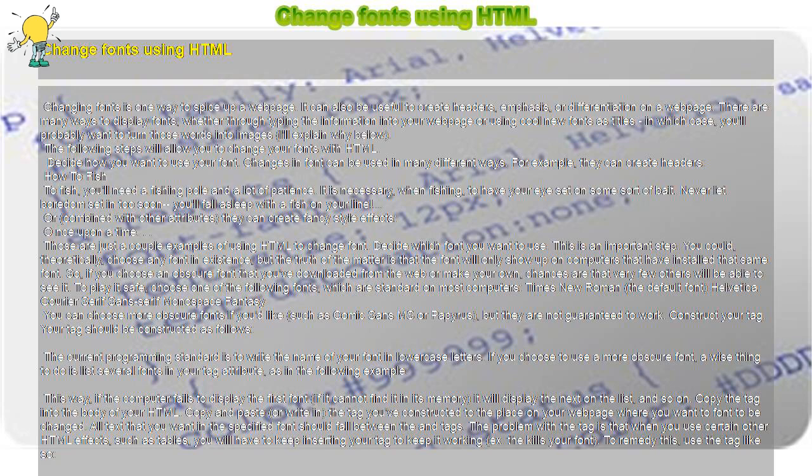Construct your tag. In the following example, this way, if the computer fails to display the first font, if it cannot find it in its memory, it will display the next on the list, and so on.